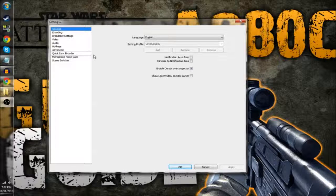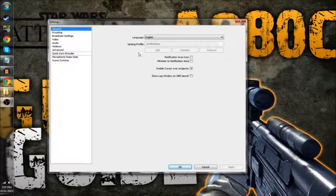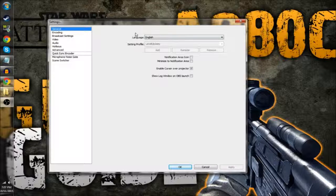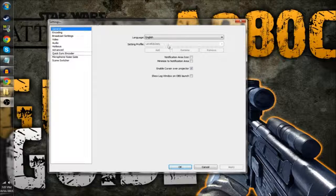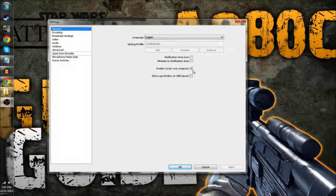So the first thing you see is General. Don't mind any of that. I think it's automatically checked to enable cursor of a project here. It doesn't really matter.